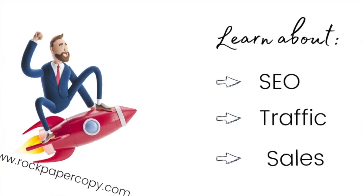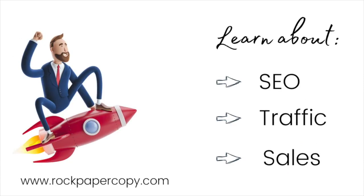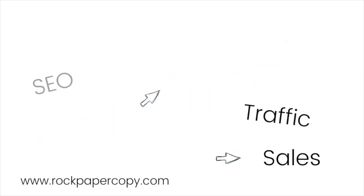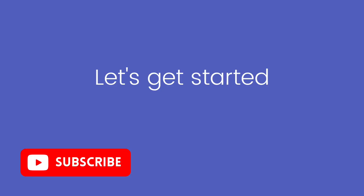Welcome to Rock Paper Copy, best place for Shopify store owners to learn about SEO, getting traffic and sales. So let's get started.